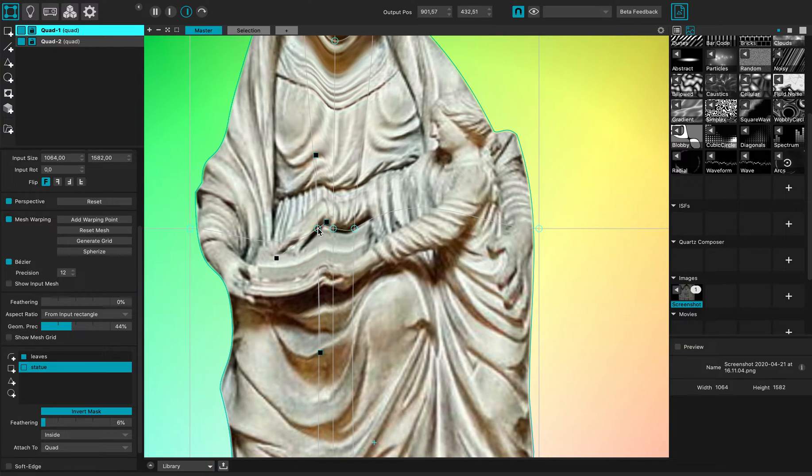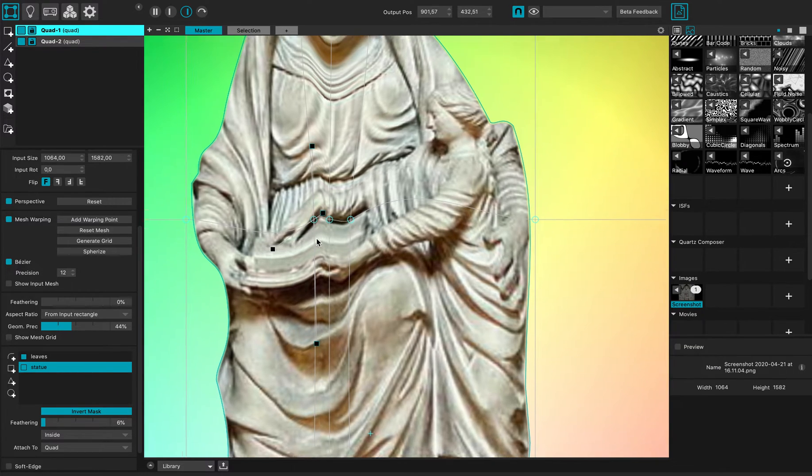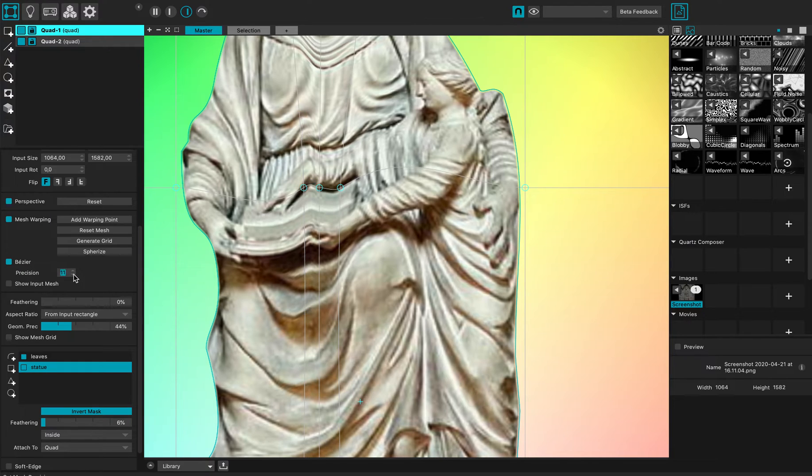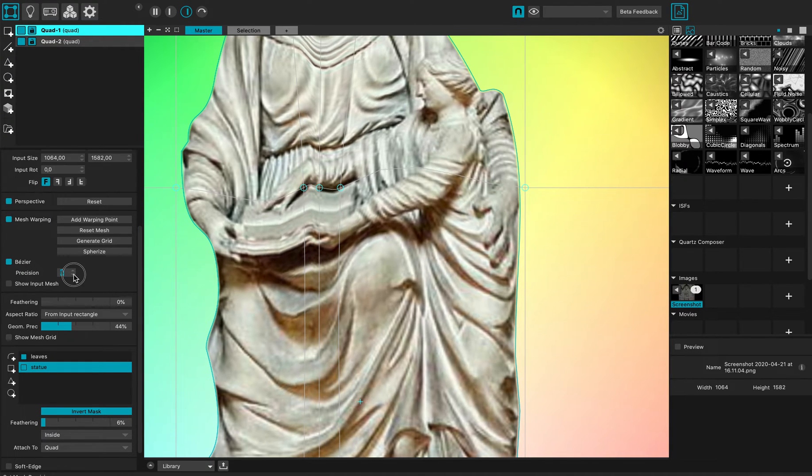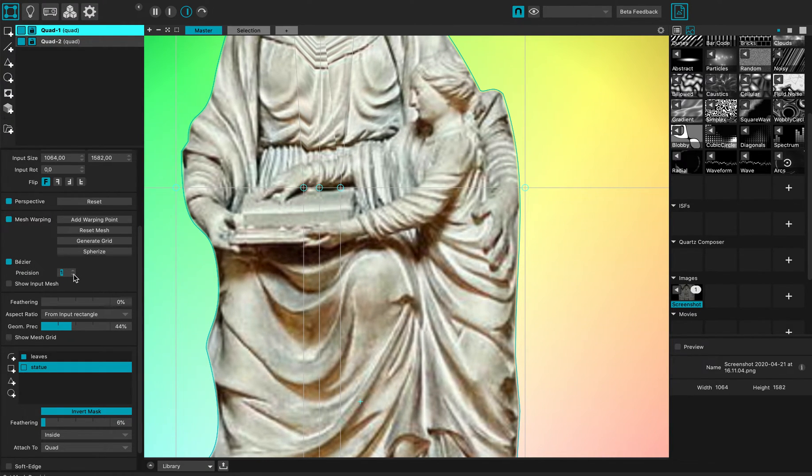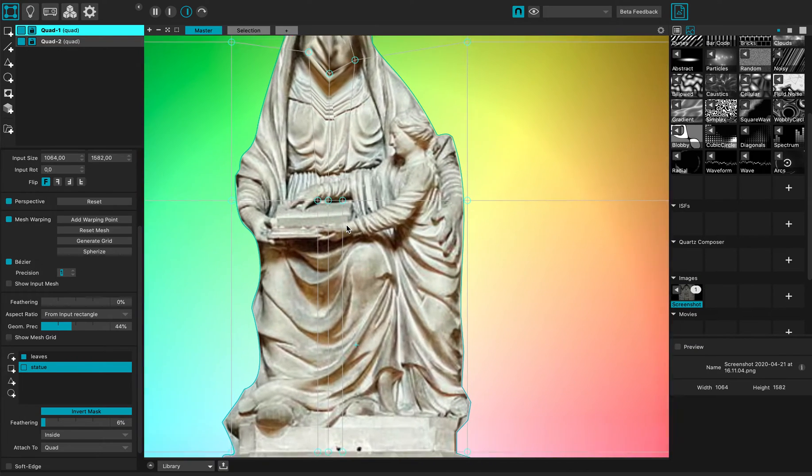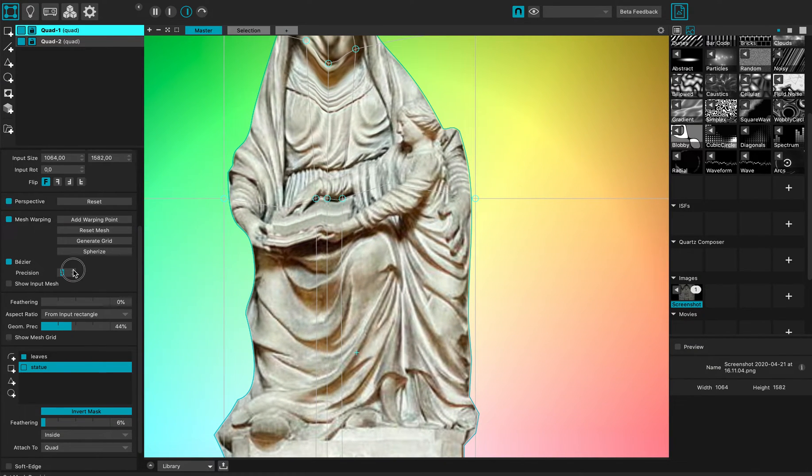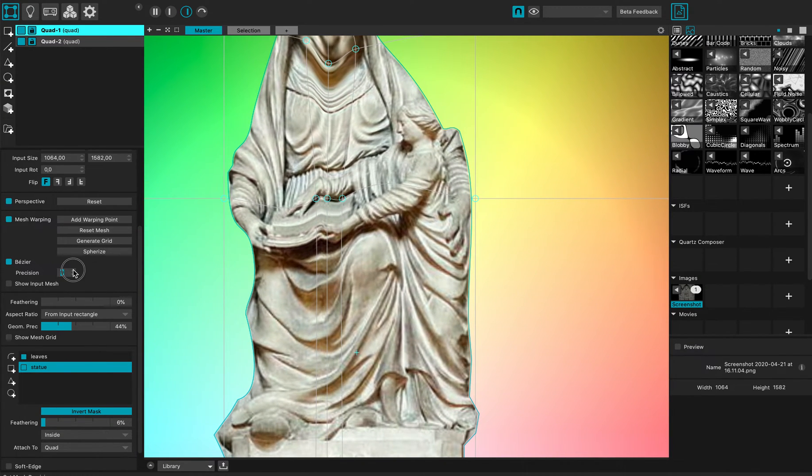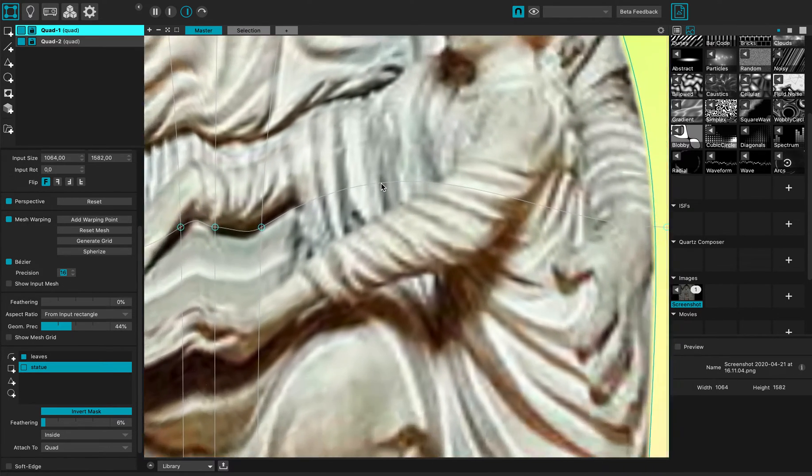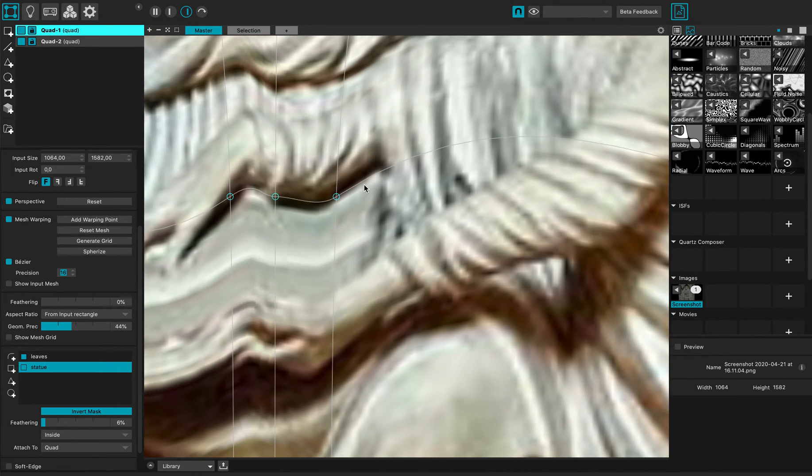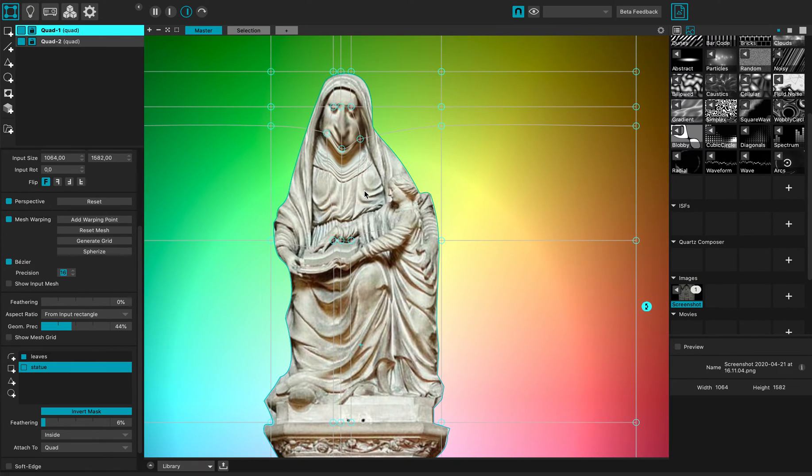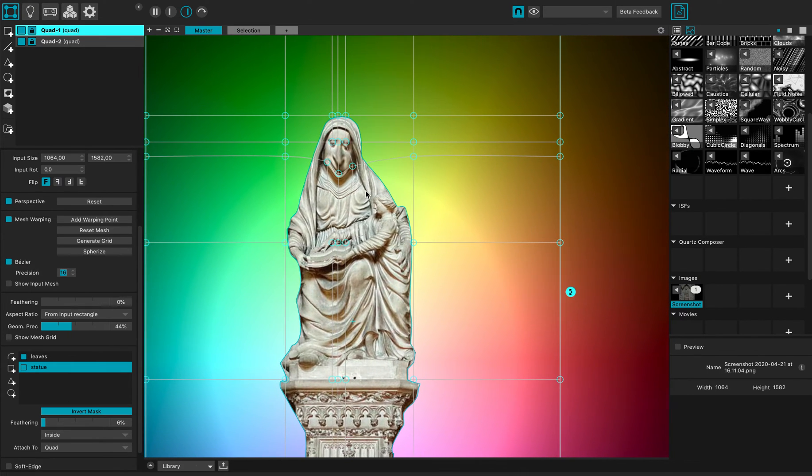I can even add some precision on top of it. If I remove the precision, you can see that it's very chunky. I can just add some geometric precision to have some better curve fitting.